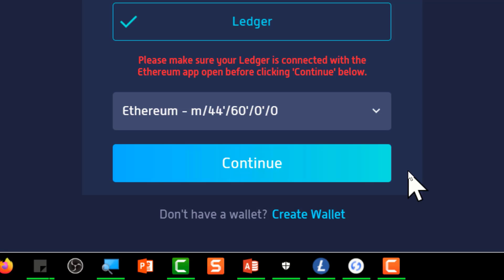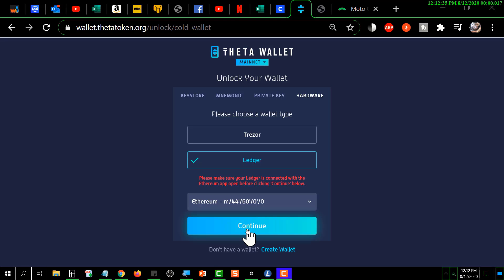Okay, I'm going to sign into the Ledger at this point, so it's going to take a second. Okay, I'm signed into the Ledger and clicking continue now.